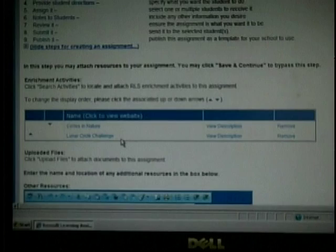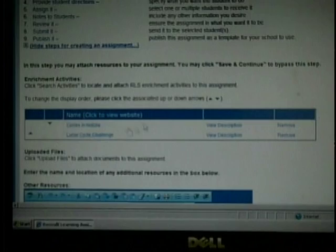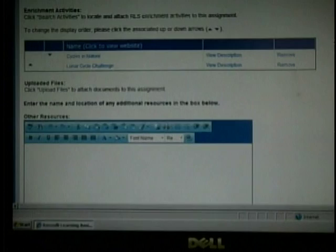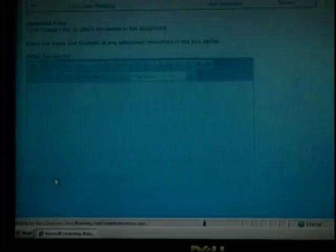I can move their directions if I would like one before the other. The next section is Upload Files. If I created a worksheet, I could upload it for the students to complete. In this section of Other Resources, I can add additional websites for students to use as well. I will then hit Save and Continue.